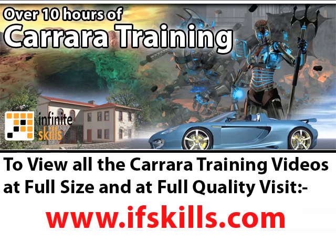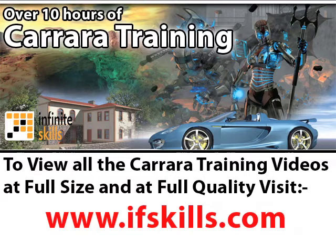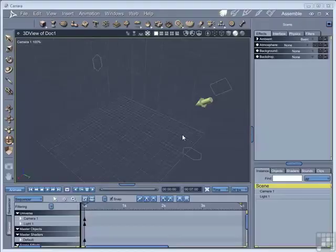This video is just a short extract from the entire course. If you wish to see all of the videos from this series at higher quality and in far larger screen size, head over to ifskills.com.